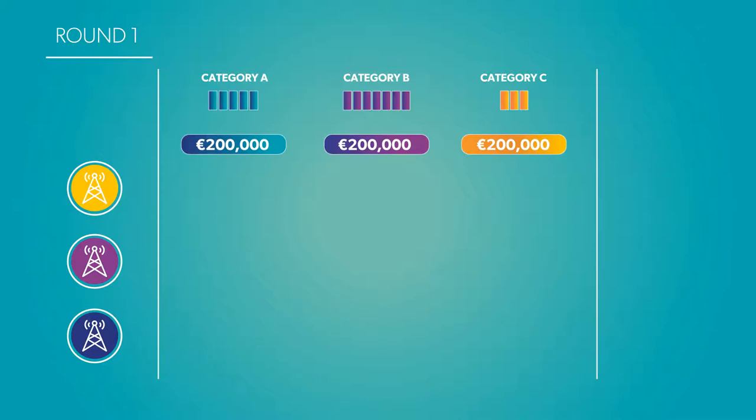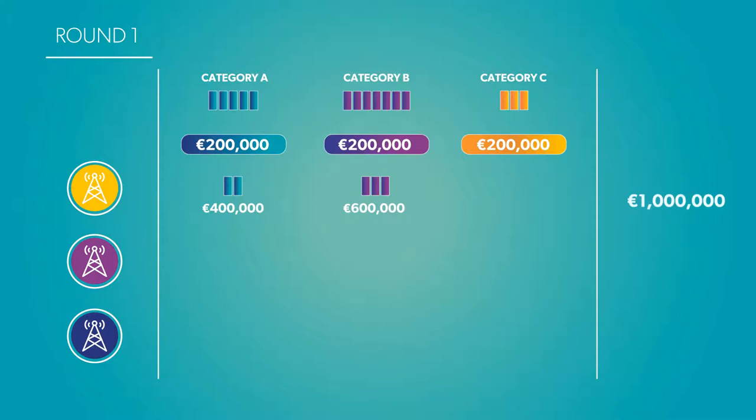Participants bid on packages of blocks. So in round one, Company X might say we want to buy two blocks in Category A for $200,000 each, three blocks in Category B for $200,000 each, and zero blocks in C. Once everyone has submitted their bids for a round, the government compares total demand for each category to the supply.